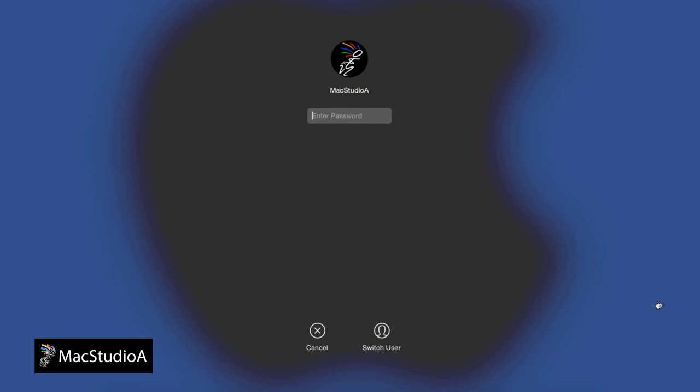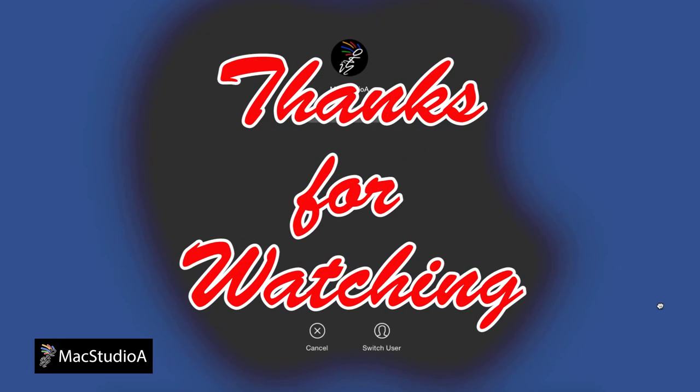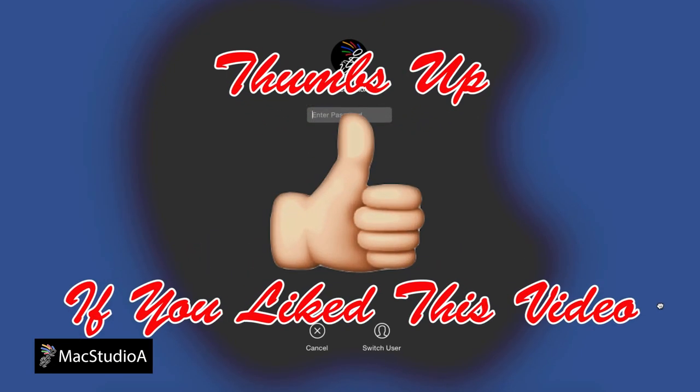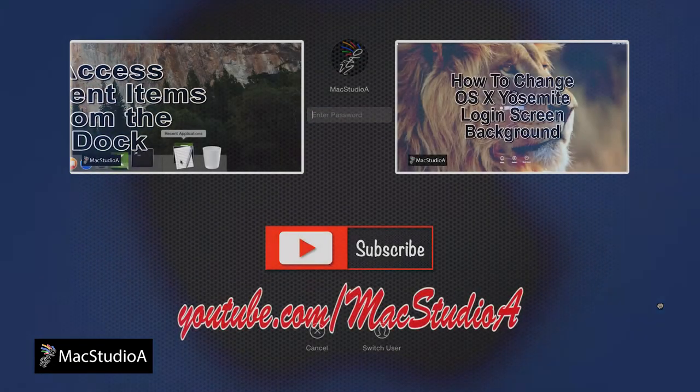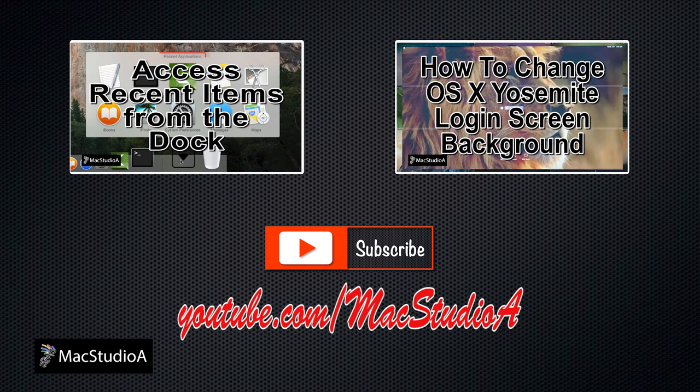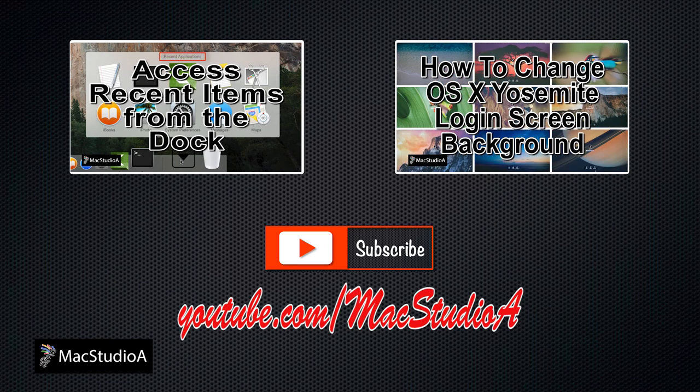That's all there is to it. Thanks for watching and thumbs up if you like this video. And please, don't forget to subscribe to be notified of the next episode. Thanks and peace!